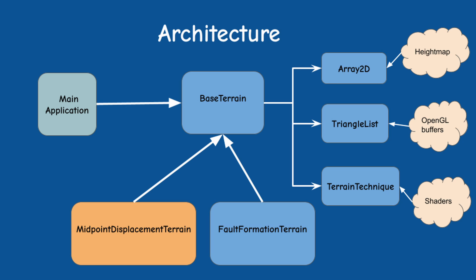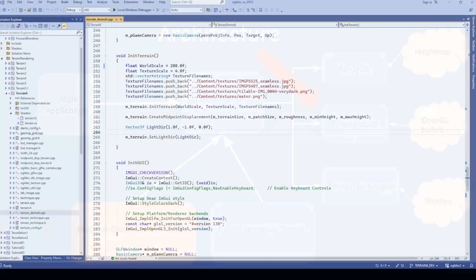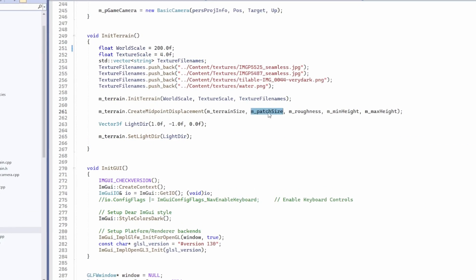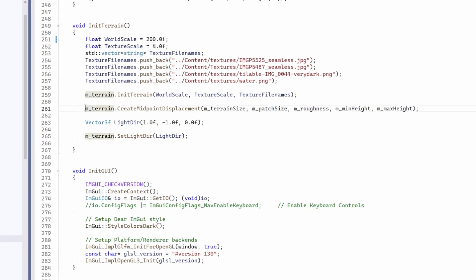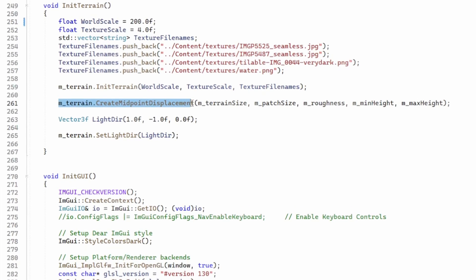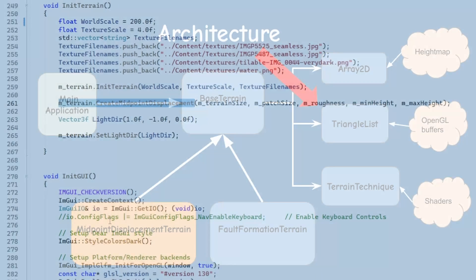The good news is that 99% of the changes will focus on the triangle list class which is responsible for rendering the vertex grid. Other than providing the patch size during the initialization of the system, there are almost no changes anywhere else.